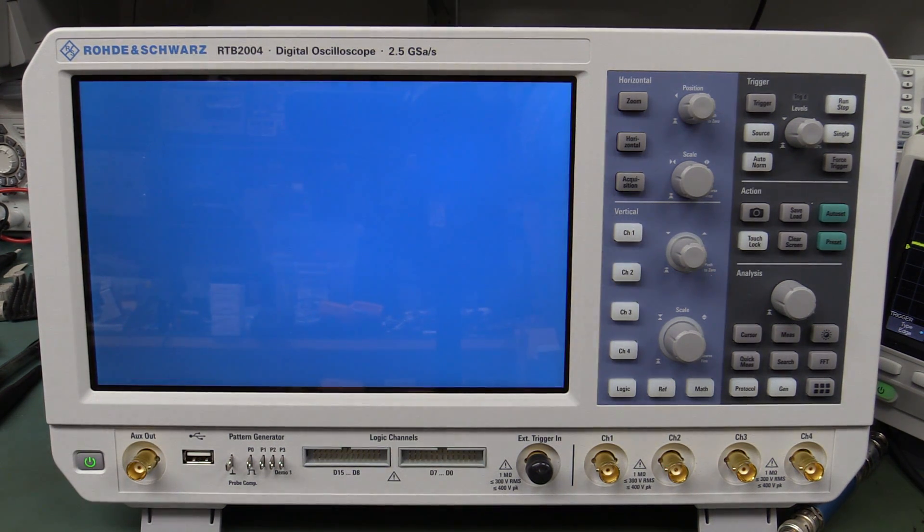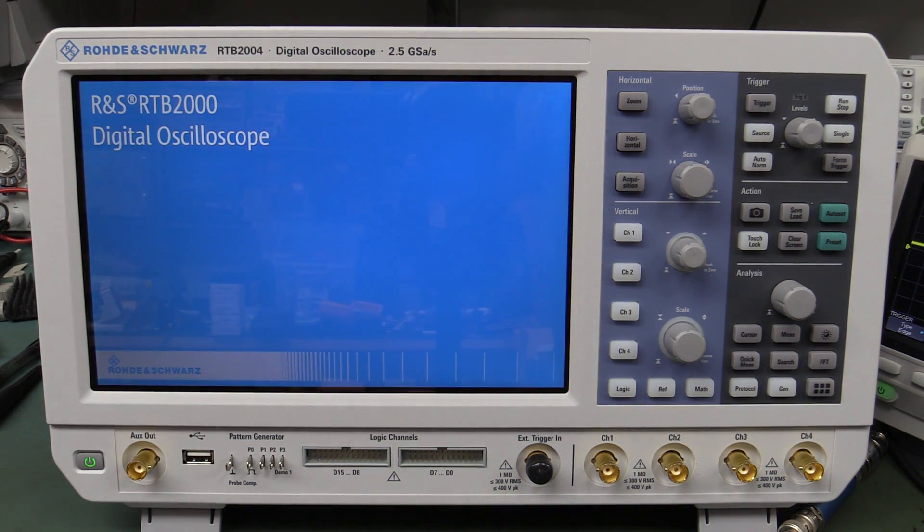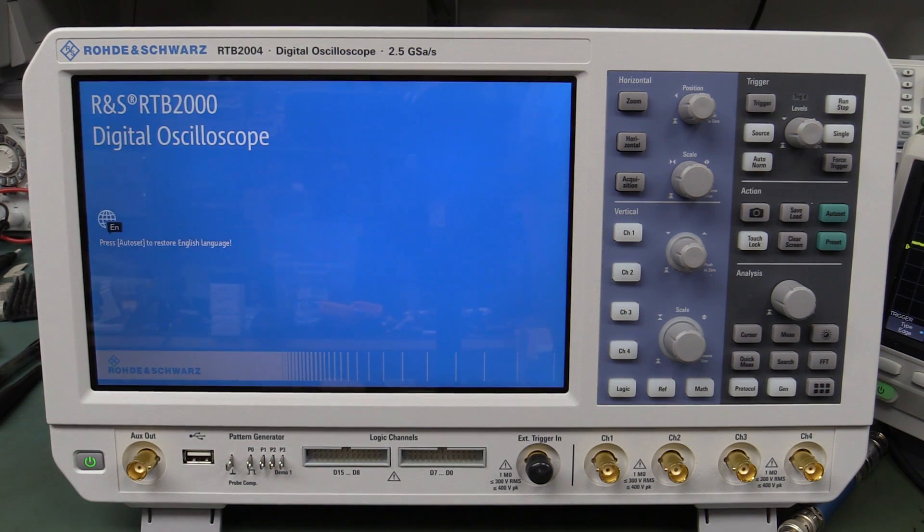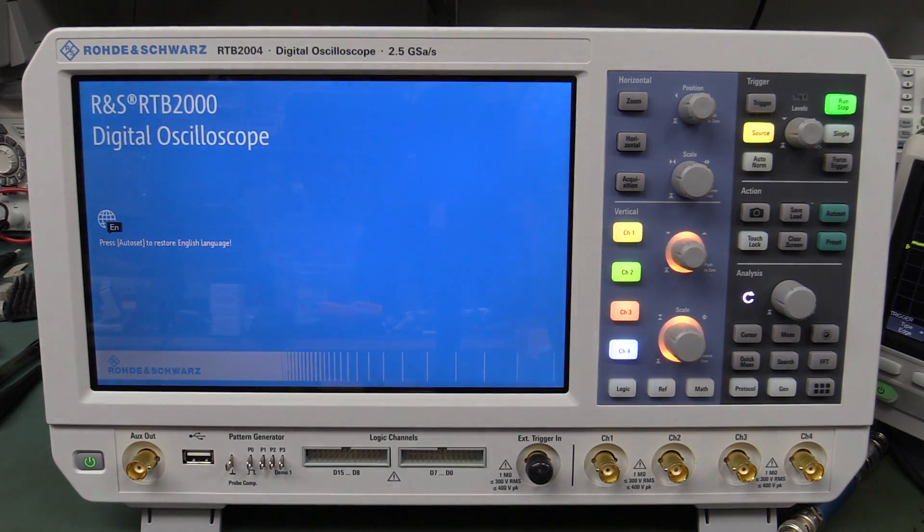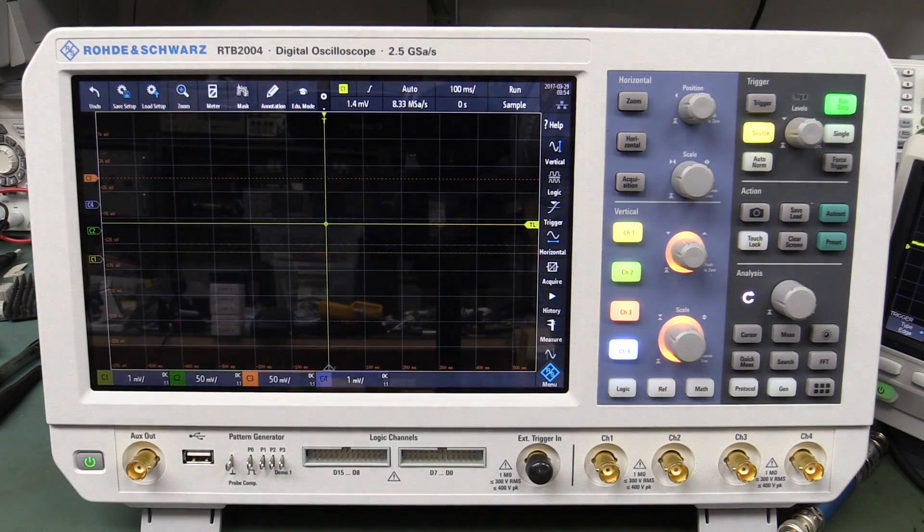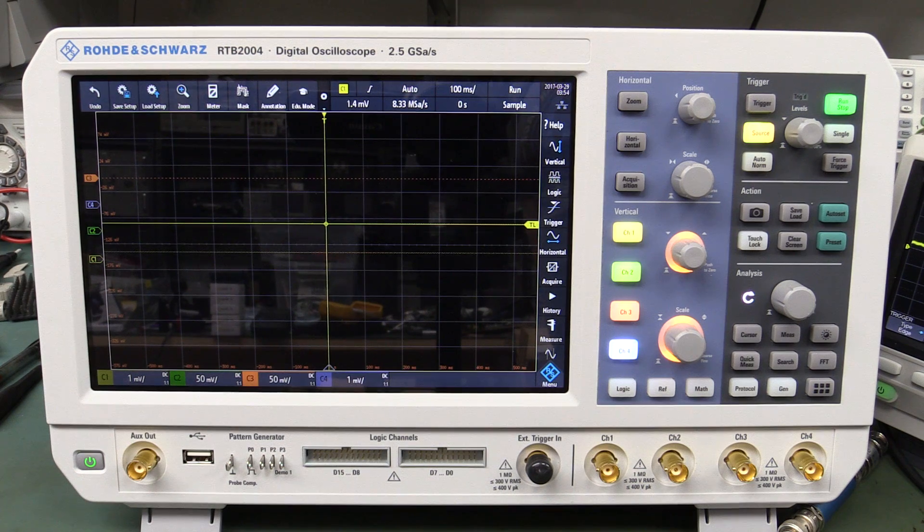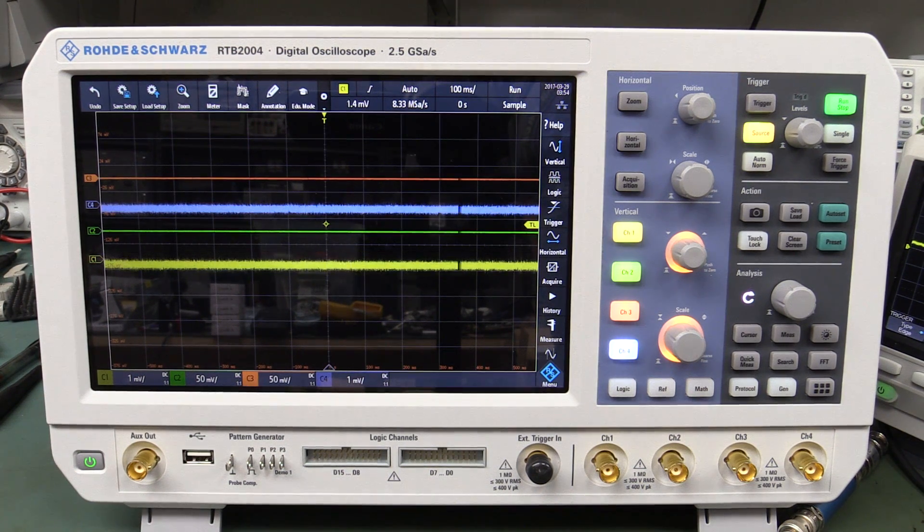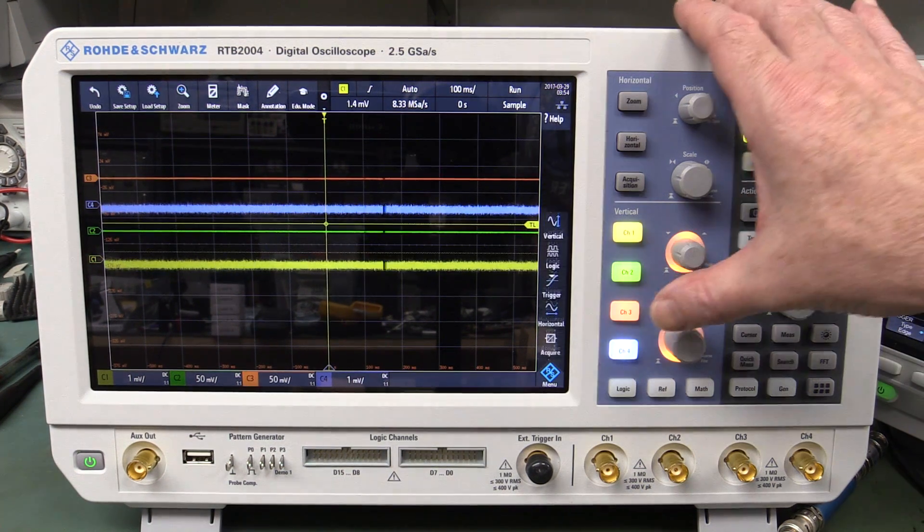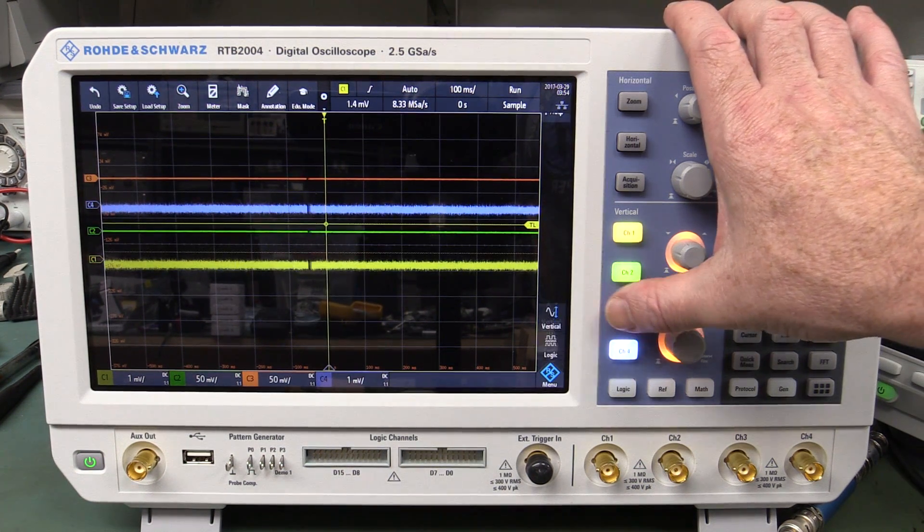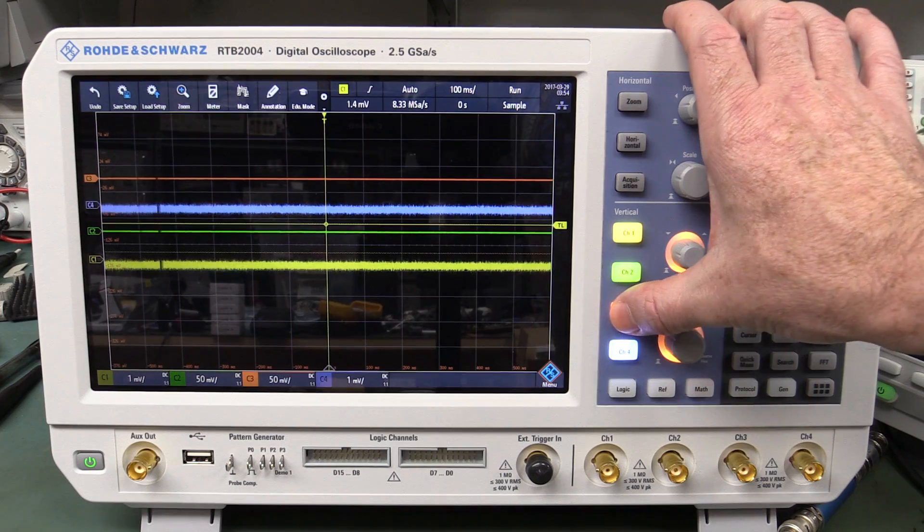I think it is related to the bug that we saw previously. Okay, we've got all four channels in there. Watch what happens if I just switch off channel 3.